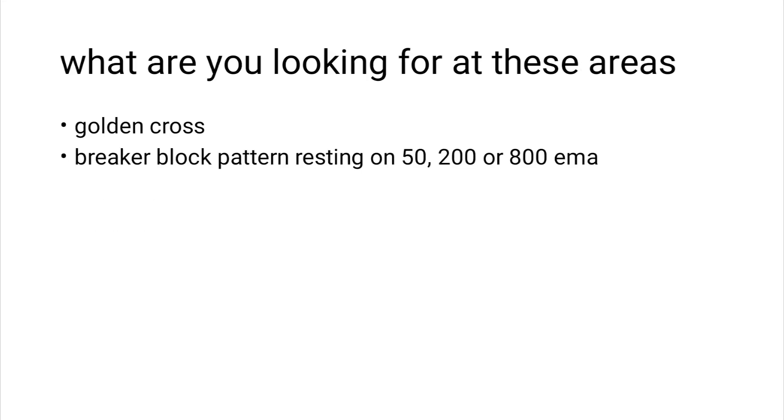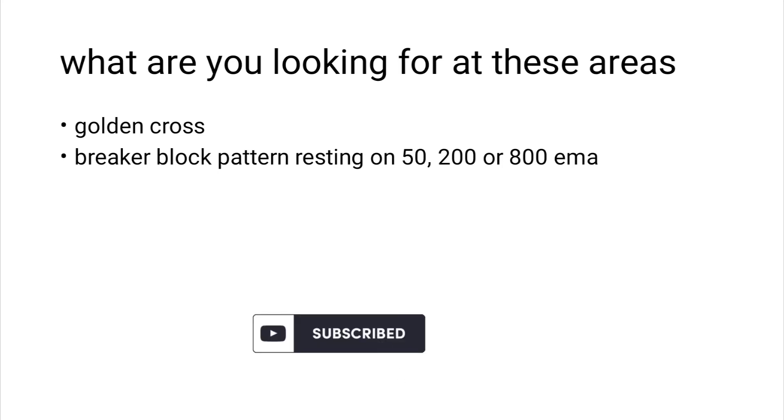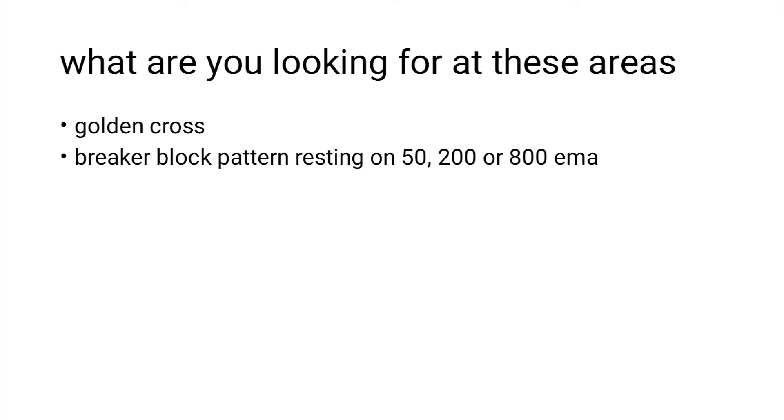So for entry triggers, there are basically two of them. You can either use a golden cross or you can use a breaker block pattern. This breaker block pattern should rest on 50, 200, or 800 EMA and should give a TDI confirmation.